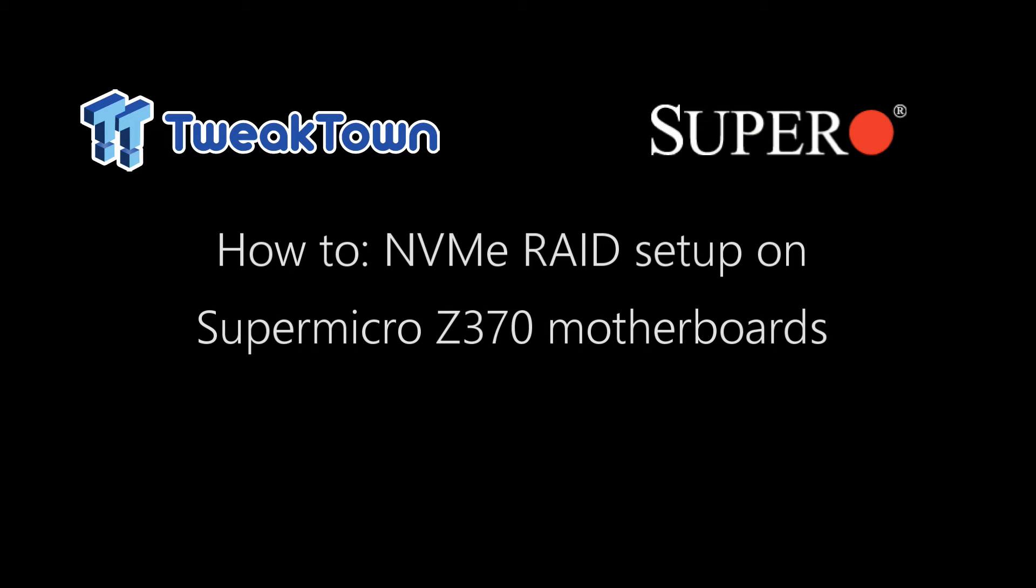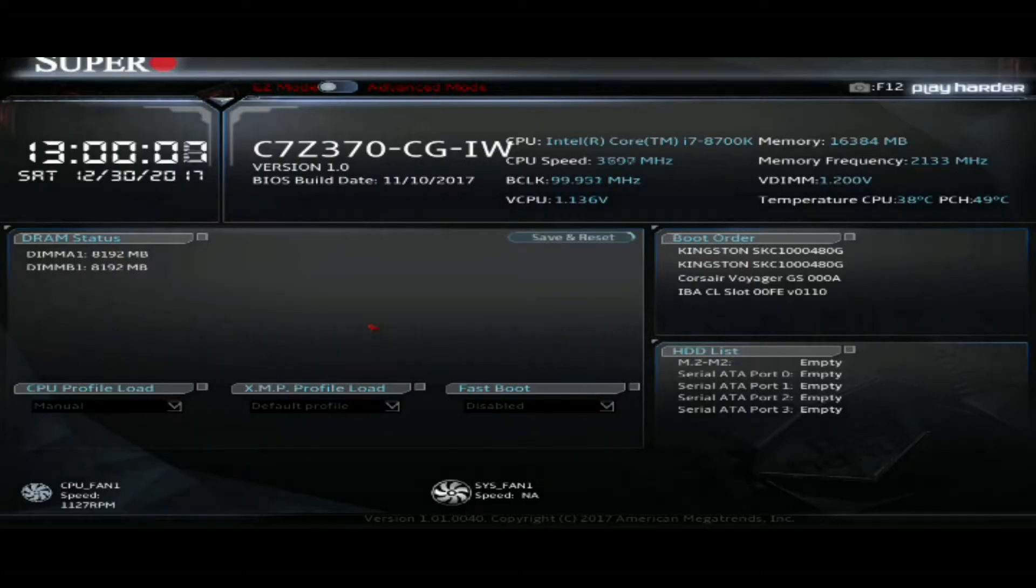Hey ladies and gentlemen, Steve here with Tweaktown. Today Tweaktown and SuperO bring you a NVMe RAID setup guide for Supermicro boards.